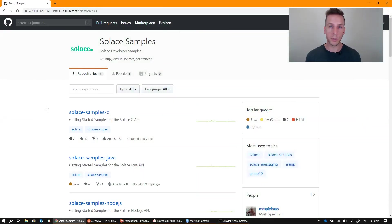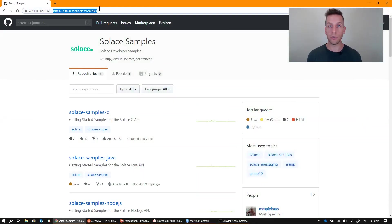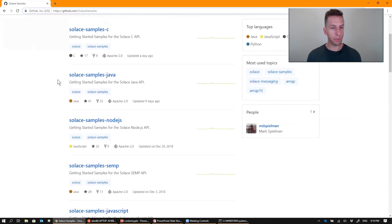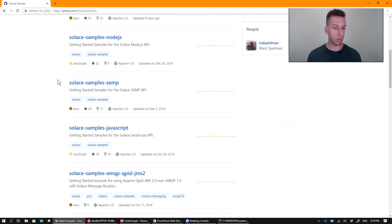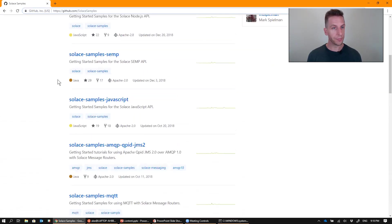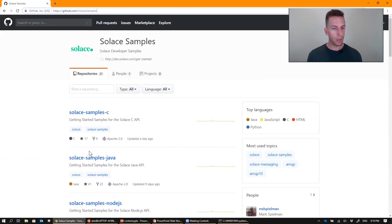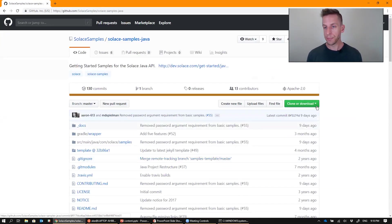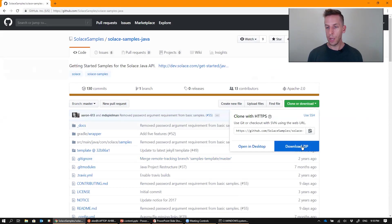Head over to our Solace Samples GitHub page at github.com slash Solace Samples, where you'll find a bunch of samples for different languages and different protocols that Solace supports. Click on the Solace Samples Java and download the zip file.